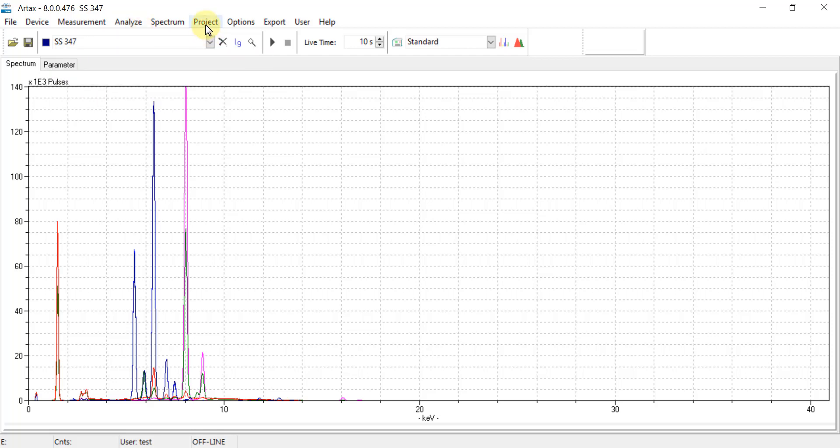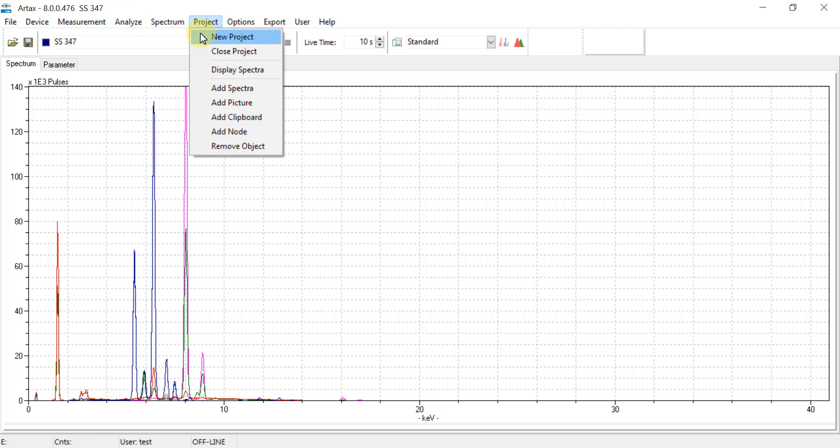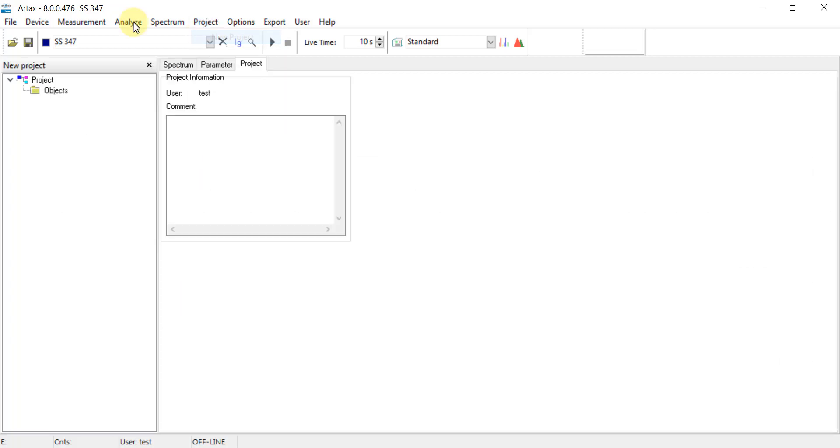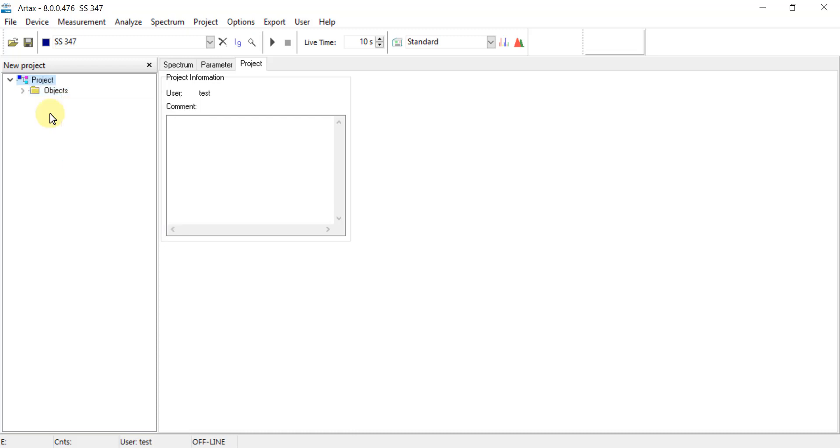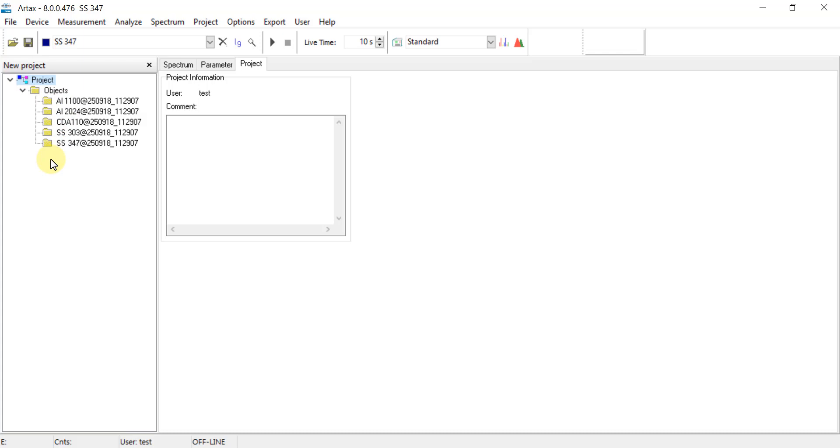From here, we go to the top menu and hit Project, and then select New Project. On the left side in the Objects folder, right click and select Add Spectra. Then we can hit this arrow icon, and it shows a dropdown that can confirm the PDZ files which have now been added to this library.